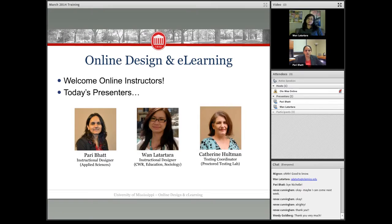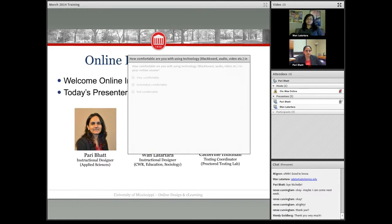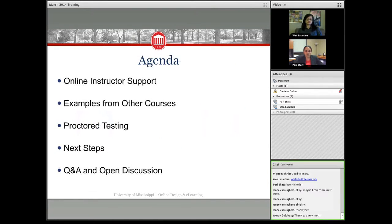Before we start, I wanted to quickly launch a poll. We want to ask you: how comfortable are you with using online technology — for example, Blackboard, or audio/video — in your online course? Go ahead and vote, it will give us some numbers to work with. We have some results already and I'll go ahead and close the poll and open it up again when we have more participants.